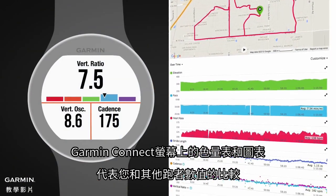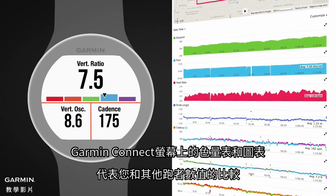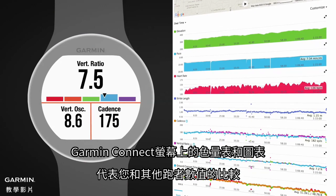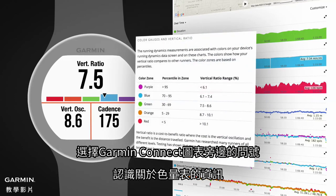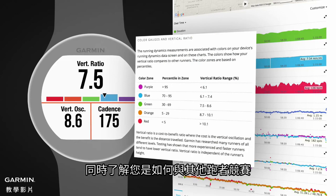The color gauges on screen and the charts in Garmin Connect give you an indication of how your values compare to other runners. Select the question mark next to the charts on Garmin Connect for more information about the color gauges and to see how you compare to other runners.